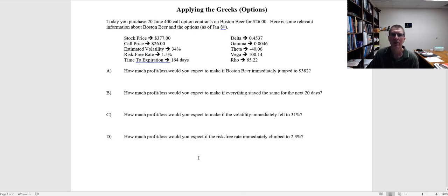Here is an example I put together from early January. I got data on Boston Beer, which was trading at $377 at the time. We're going to look at some June 400 call options — there were several months until expiration, and those call options were trading for $26 per option. The estimated annualized volatility was 34%, implied from the options price. The risk-free rate was about 1.5%, and time to expiration was 164 days. When we plug this into the model, we get the following Greeks: delta was 0.4537, gamma was 0.0046, theta was negative 40.06, vega was 100.14, and rho was 65.22.